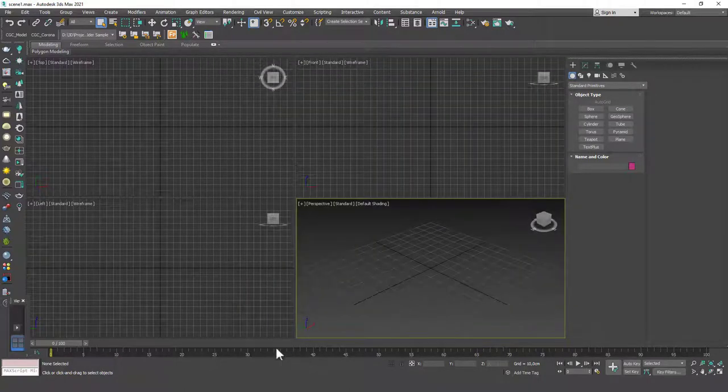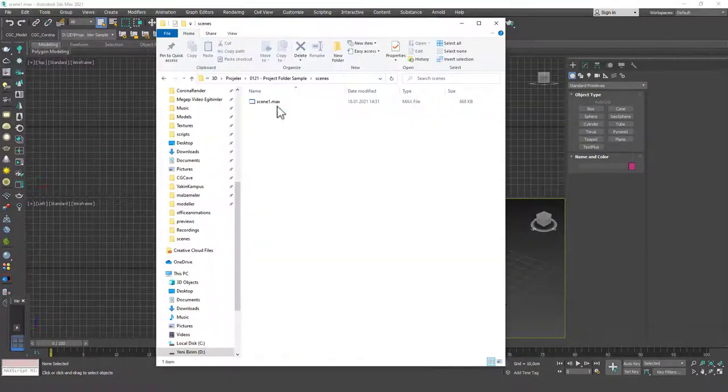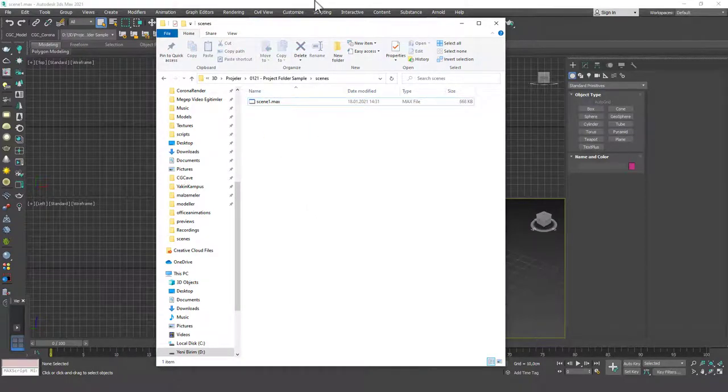And let's save this as scene one. And now if we go to the project folder again, scene folder, you can see that our max file is saved in here as well.